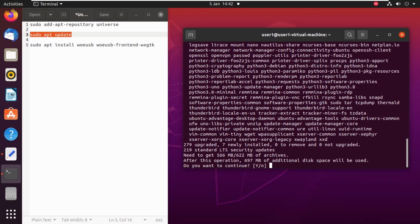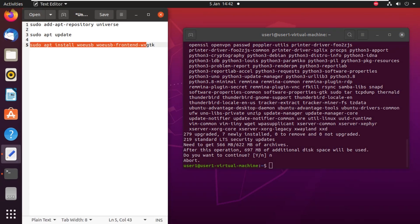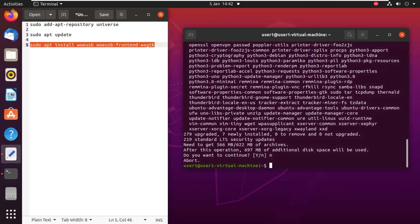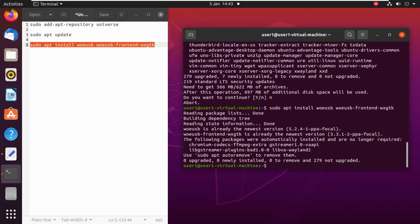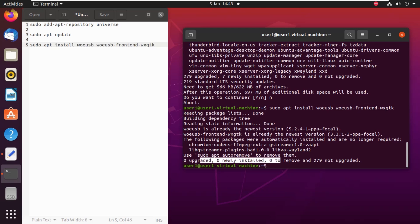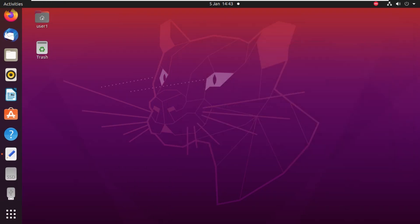Now let's issue our third command, which is sudo apt install woeusb, which is the name of the software. You can see that it is zero upgraded and zero newly installed, which means the software is already installed on my PC. Let's go to the apps.